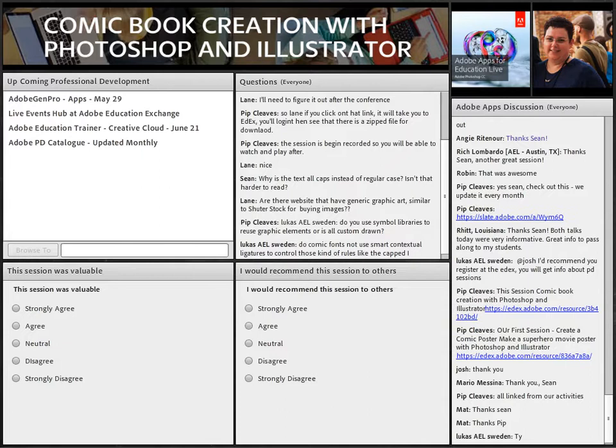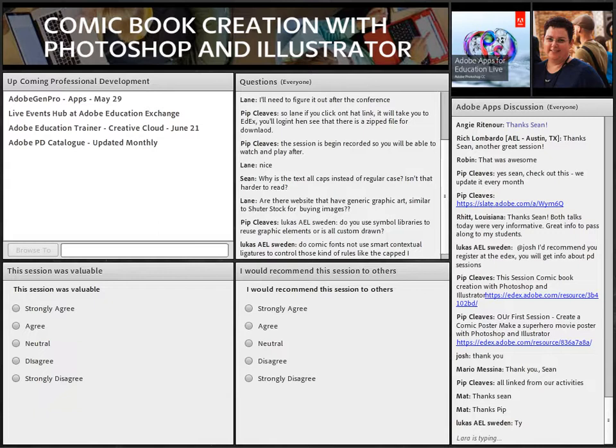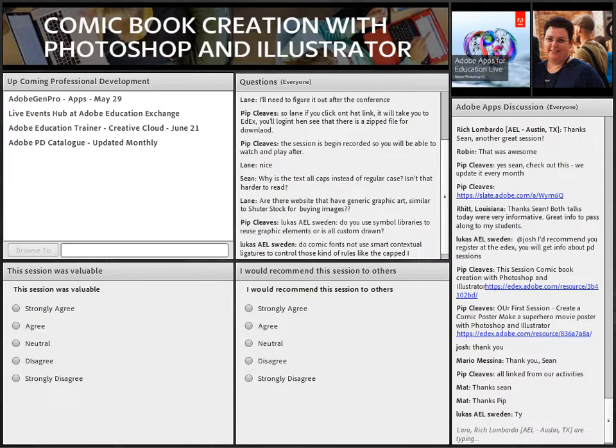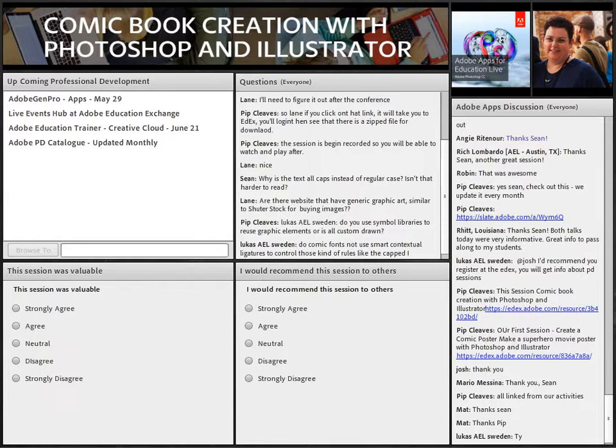Thank you Sean, that was another awesome session. I've just put the link for both of our sessions today into the chat pod. If you registered, that will be sent to you with a link to the recording in the next 24 to 48 hours. In two weeks' time we'll see you back here for another session — I believe it's on using Photoshop Elements. I've also put a link for our catalog so you can see what's coming up. Thanks for joining us today everyone, and have a wonderful evening or day or night wherever you are.